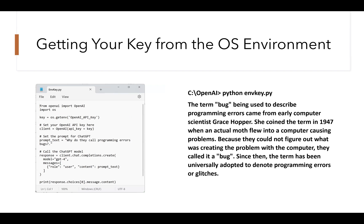Let's clean things up a bit. You don't want to hard-code your API key within your applications. Instead, you can create an environment variable that has your key. My third line of code uses os.getenv to get the API key from the environment setting — that's the preferred way to do it. It keeps your code and key secure. I then set up my client and my prompt: why do they call programming errors bugs? I make my API call using client.chat.completions.create with the GPT-4 model, send my text over, and within a few seconds I get my response — a story about Grace Hopper who coined the term in 1947 when she pulled a bug out of a vacuum tube in one of the early mainframe computers.